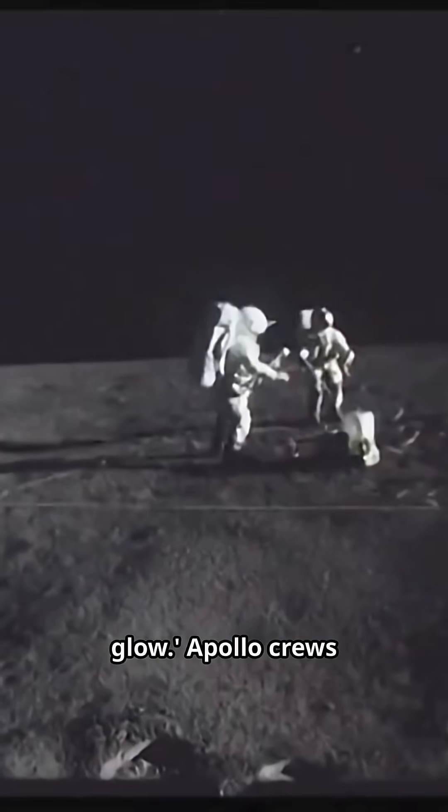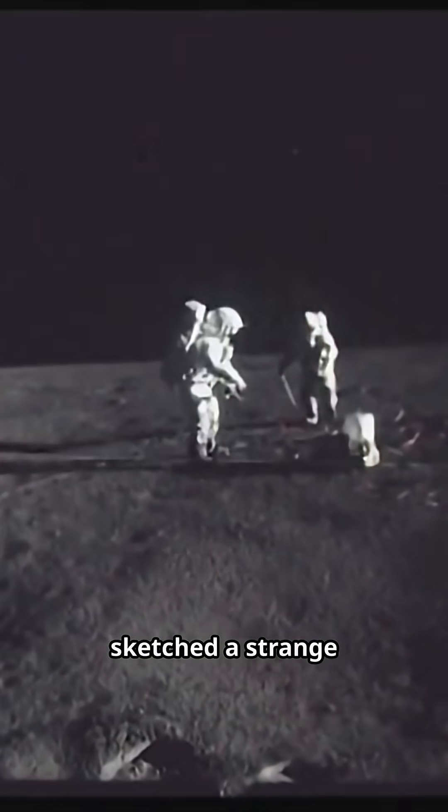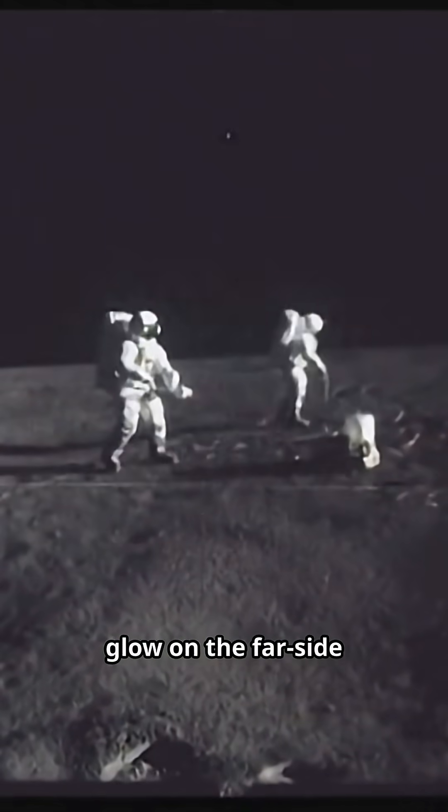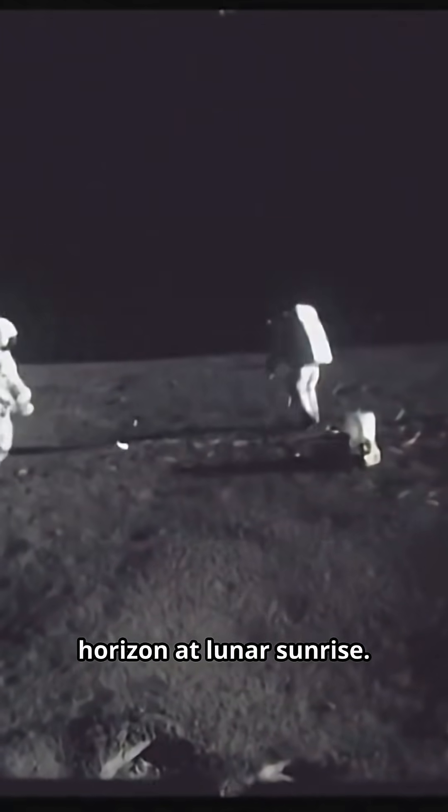The moon's horizon glow. Apollo crews sketched a strange glow on the far side horizon at lunar sunrise. Best guess, electrostatically levitated dust.